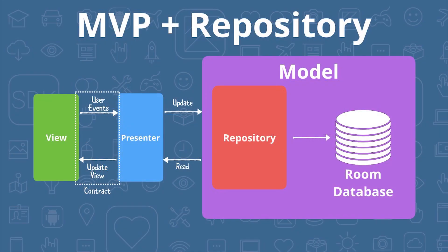In this video, we're going to set up a repository in which we'll save our model data. Our concrete repository is going to be a Room database, and we're going to use live data from the Android Architecture Components library to retrieve data from the database.